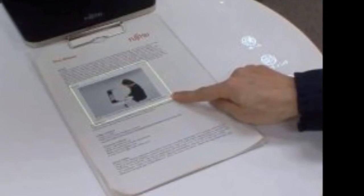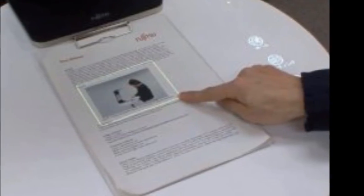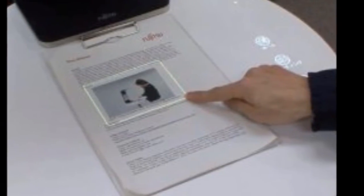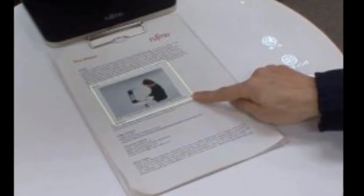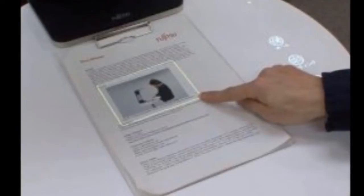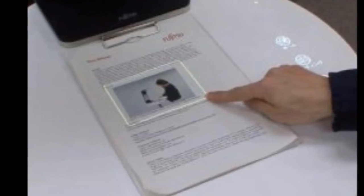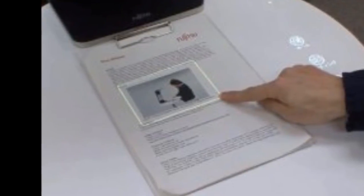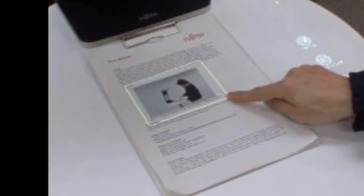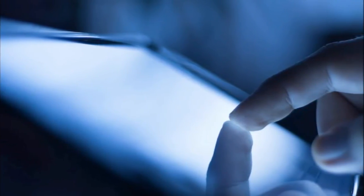The projector shines an illuminated frame that dynamically resizes based on how far the finger travels, and the observing camera scans, crops, and turns that selection into a digital file in just a few seconds.